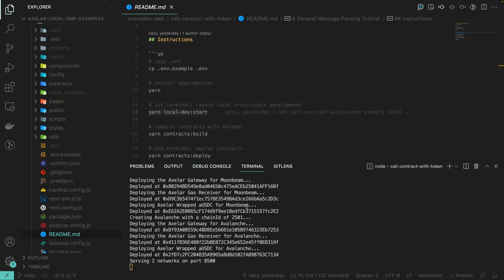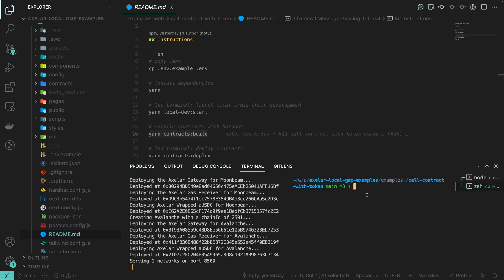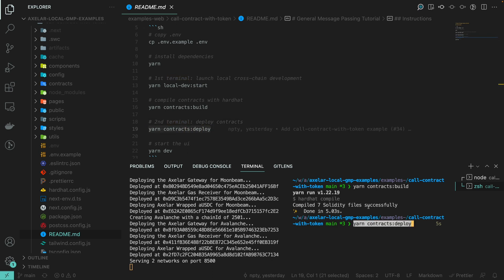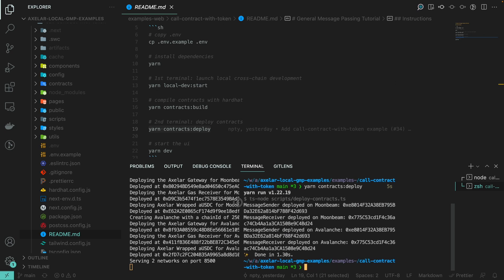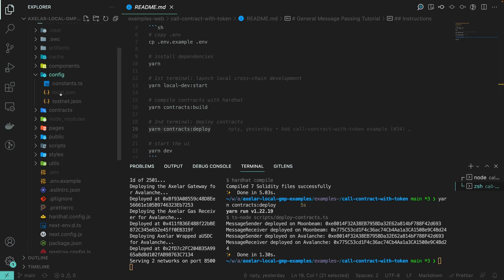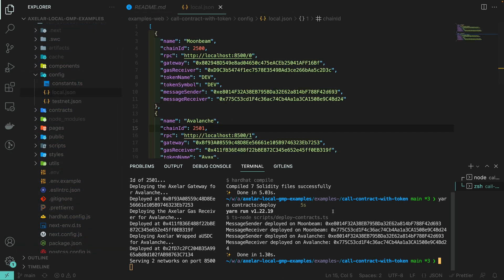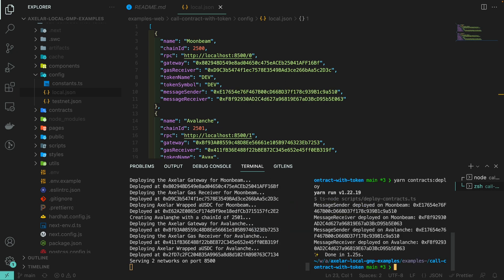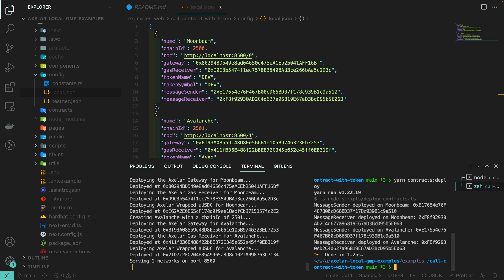Now let's come back to the readme and build our contracts. I'm going to open a terminal in parallel and run the command to build the smart contracts with Hardhat. The contracts are now compiled and we can deploy them on the local development environment. It is worth noticing that upon deployment, the contract addresses will be updated in the local JSON file, so if we deploy again the addresses will change.